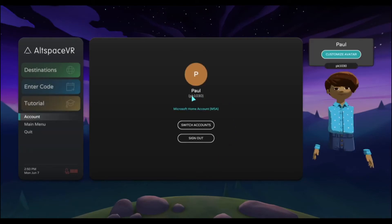There I am. PK 1030. This is now my Altspace account that has been created.